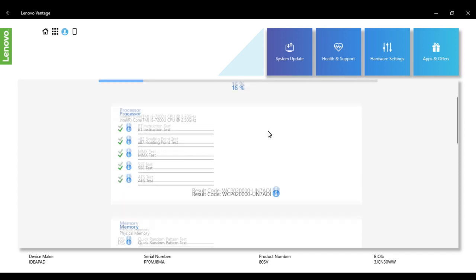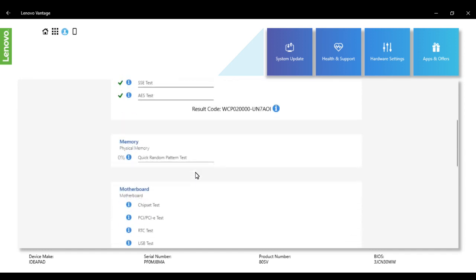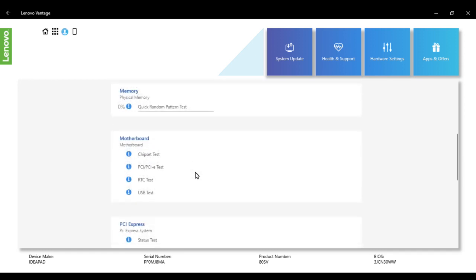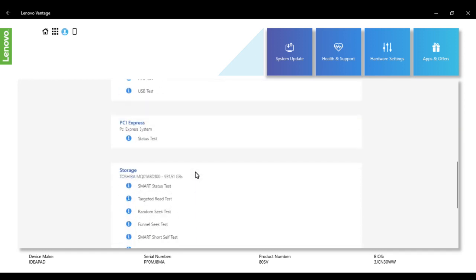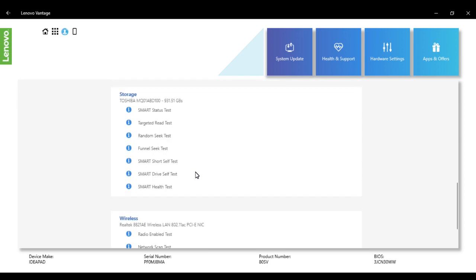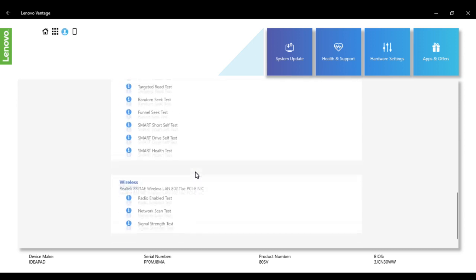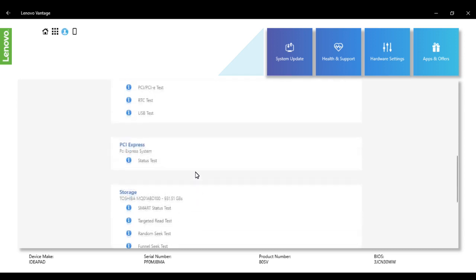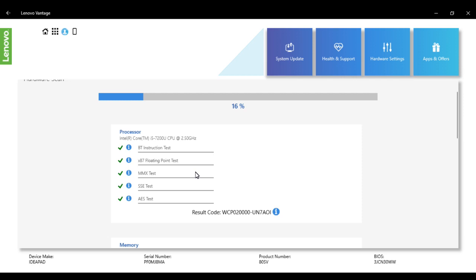It will check the processor, then it will start checking the memory, the motherboard, PCI Express storage, wireless connection, and all that. It will run all the tests one by one. You can also get information by clicking on the 'i' icon given here, and you can get information about the kind of test it's running.